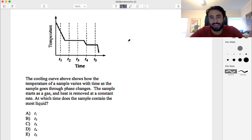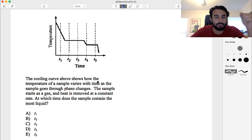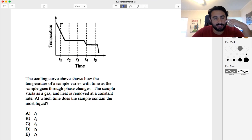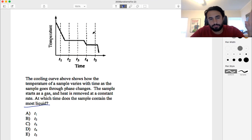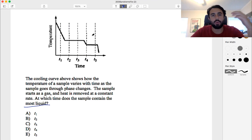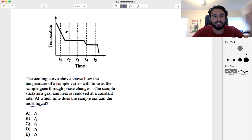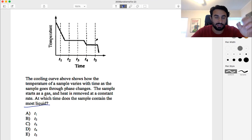Let's check out a problem pertaining to heating and cooling curves. This says the cooling curve above shows how the temperature of a sample varies with time as the sample goes through phase changes. The sample starts as a gas and heat is removed at a constant rate. We've got sections that have a slope to them and then horizontal sections. The sloped sections are within one particular phase where temperature is changing, and the horizontal sections are phase changes where temperature does not change.